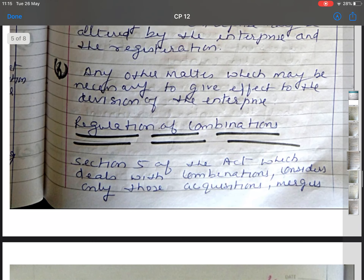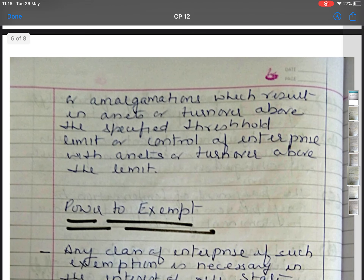The next topic is regulation of combinations. Section 5 of the act deals with combinations and considers only those acquisitions, mergers, or amalgamations which result in assets or turnover above the specified threshold limit, or control of an enterprise with assets or turnover above the specified limit. The government may control mergers, acquisitions, or amalgamations — those combinations resulting in assets or turnover above the limit specified by the government.